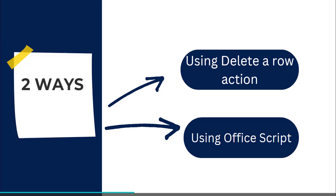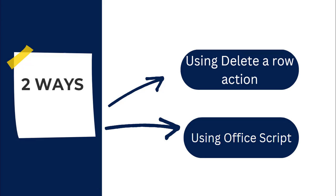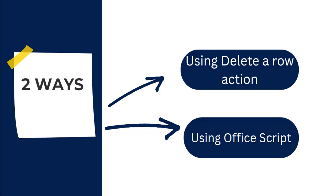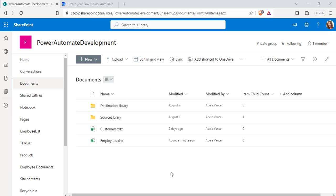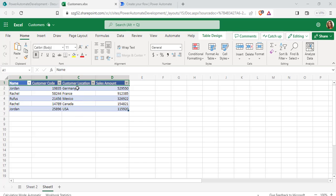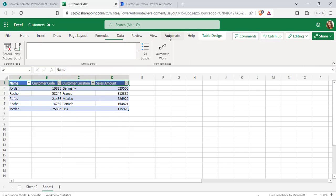Now we will see the second way to delete all rows using Office Script. In this example I am going to use the Customer Excel workbook to delete all the rows present in the table using Office Script. For that, open the Excel workbook first and go to the Automate tab.